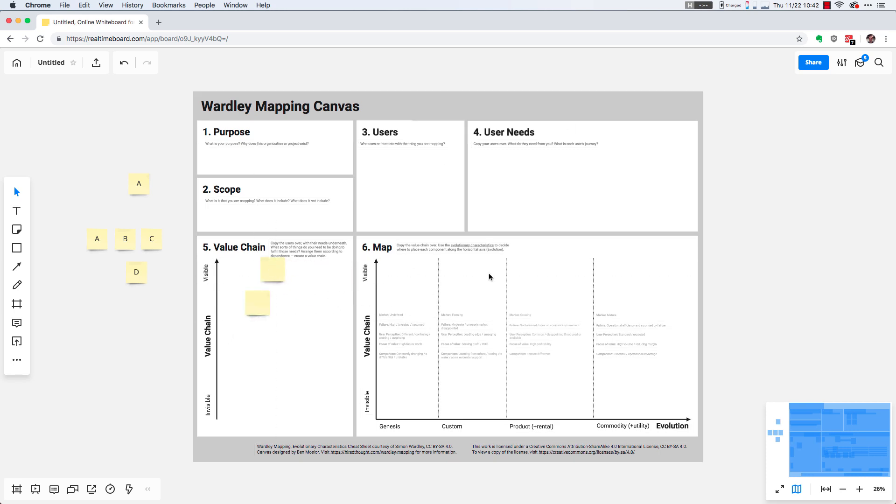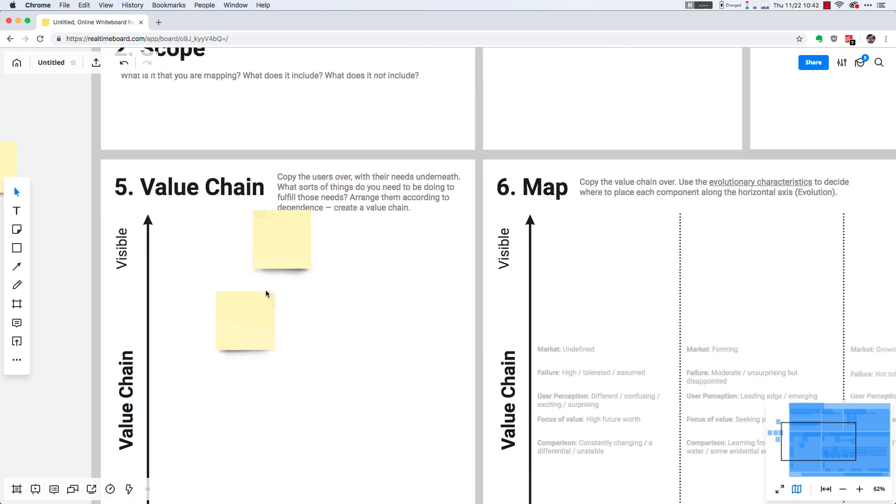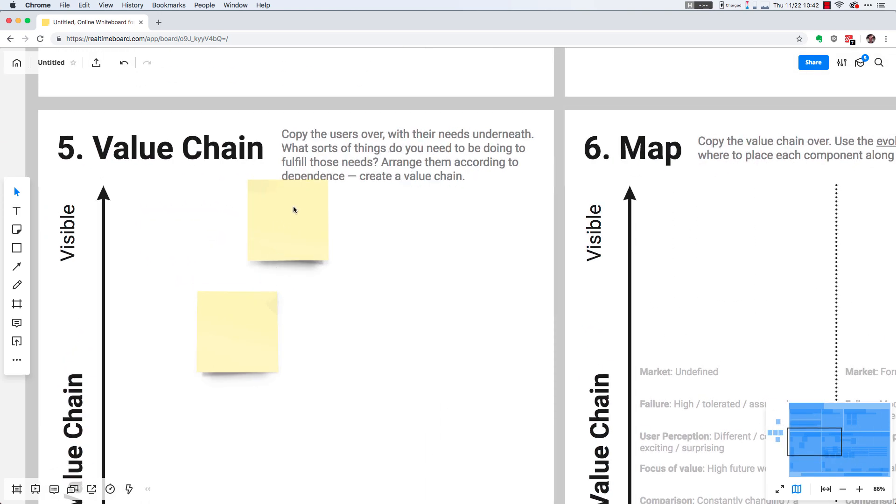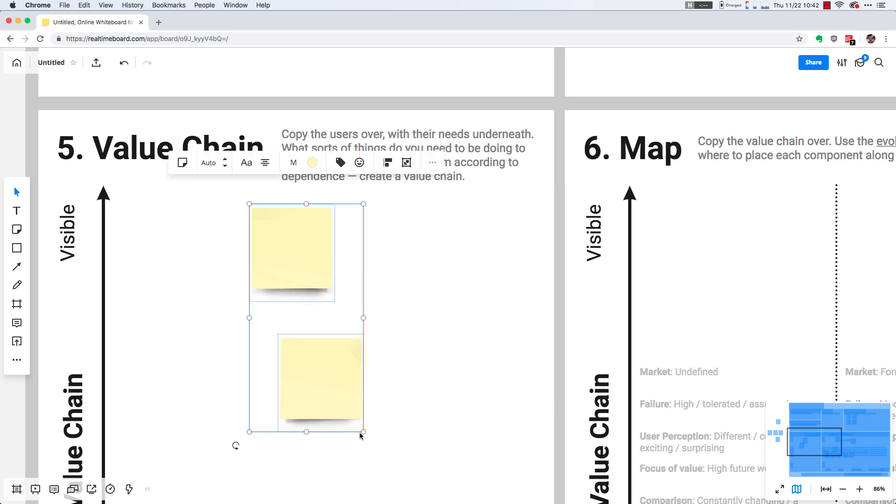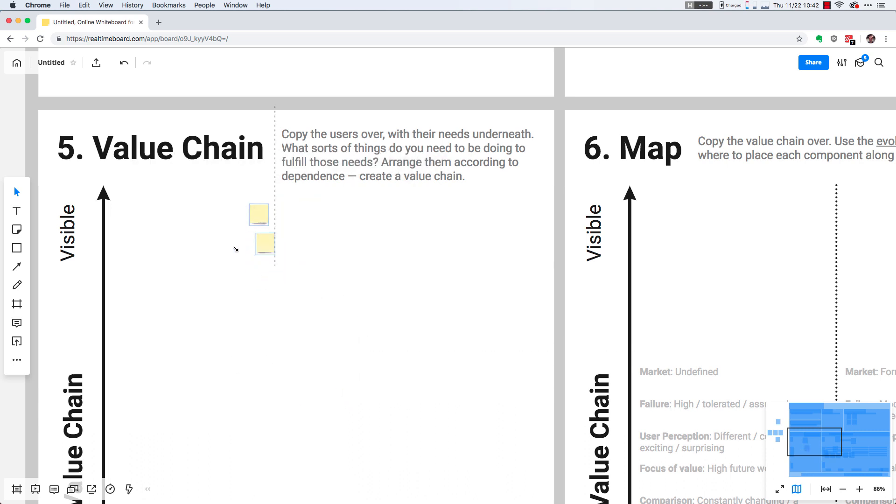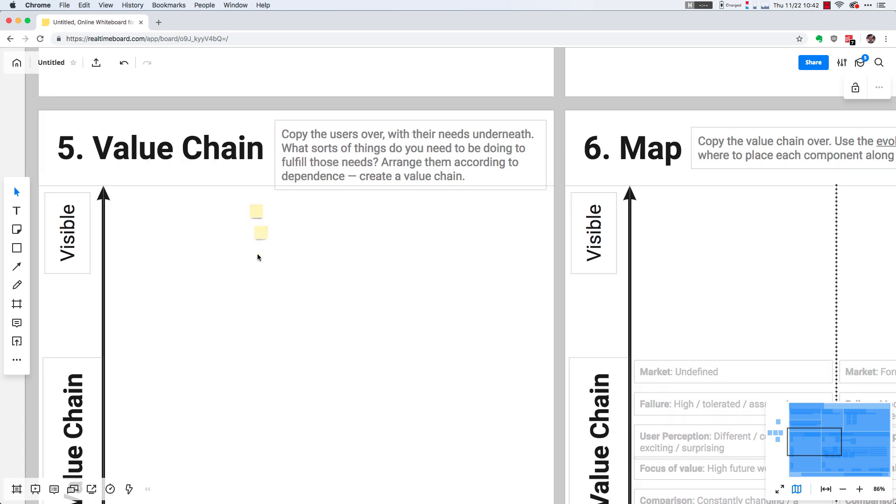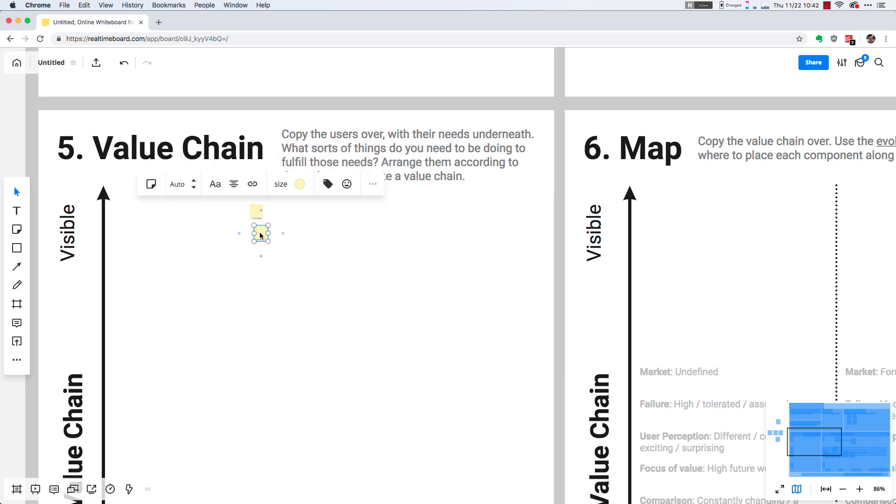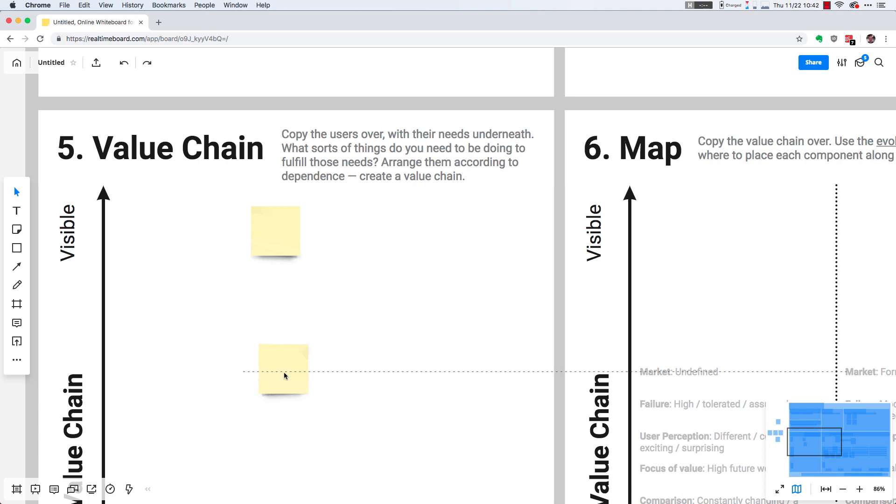So once you have the Wardley mapping canvas or some other template, the trick is sometimes these sticky notes are a little bit too big, so you can always select them and make them smaller. You can always go really small if you need to deal with a complex layout. But something I recommend is starting with fewer components and keeping them high-level. It's just an easier way to get started.